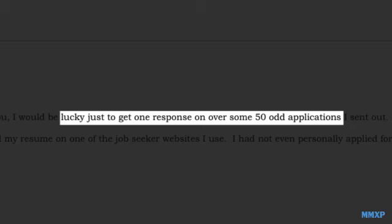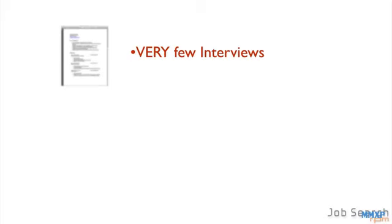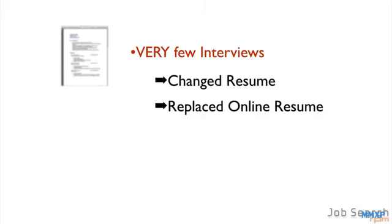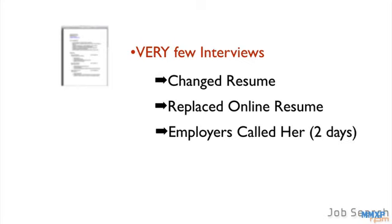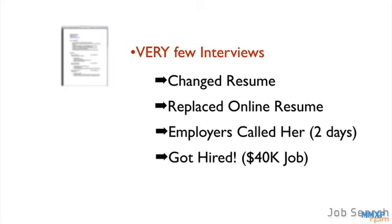This resume here is from Jan, and for every 50 resume submittals, she would get one response for a possible interview. But after applying the same information you're about to see, she re-uploaded her resume to the job board she had been using. And without even applying for positions, within a few days, employers began contacting her, and she was quickly hired into a new position.